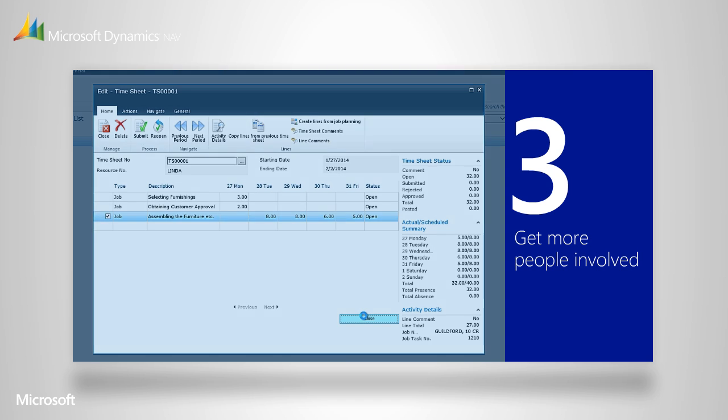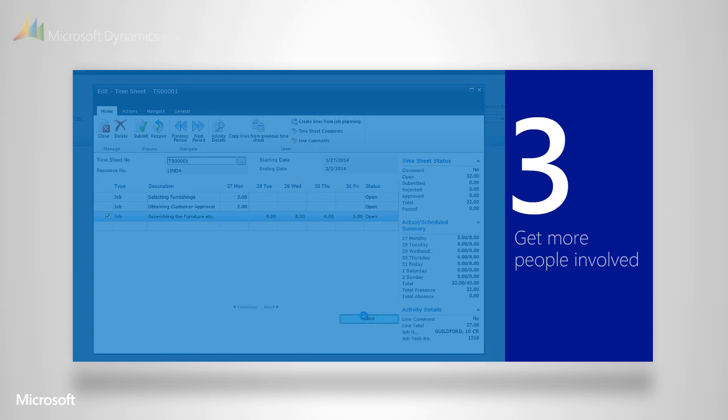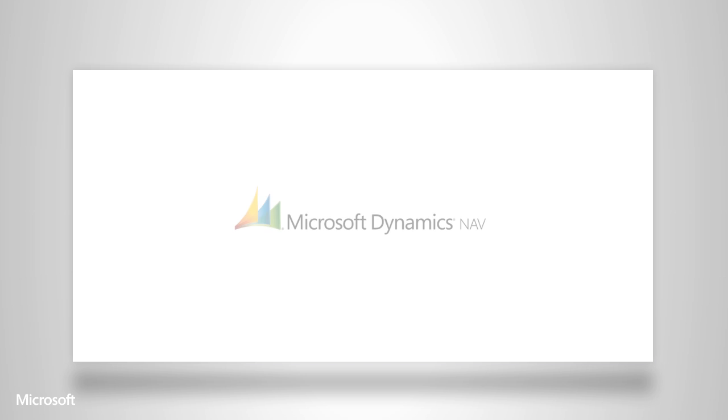We believe that Microsoft Dynamics NAV will meet your specific needs, and we'd love to help you connect to the right partner in order to take the next step.